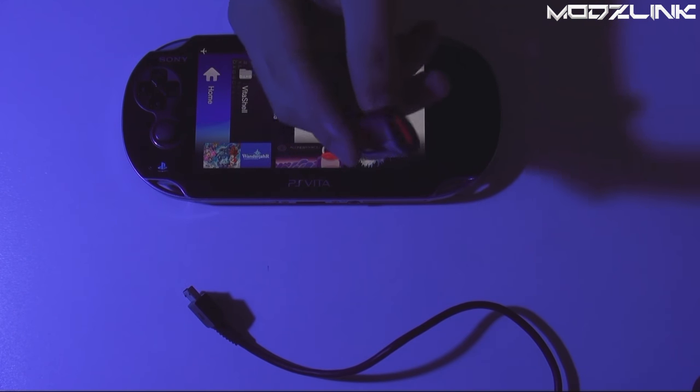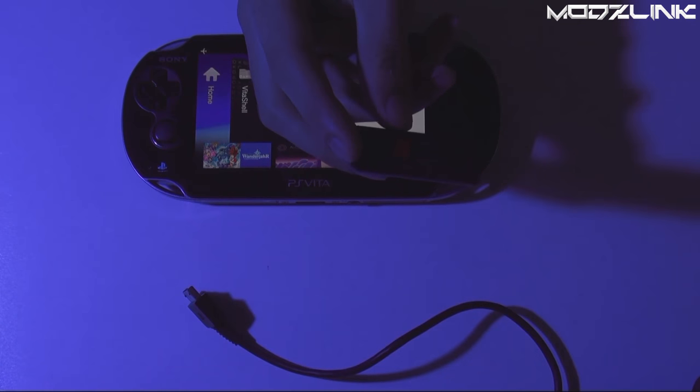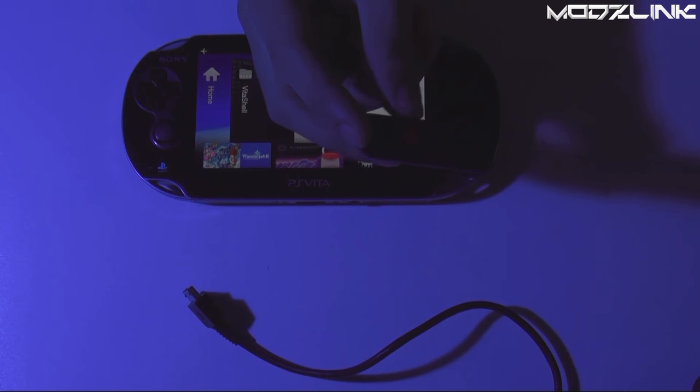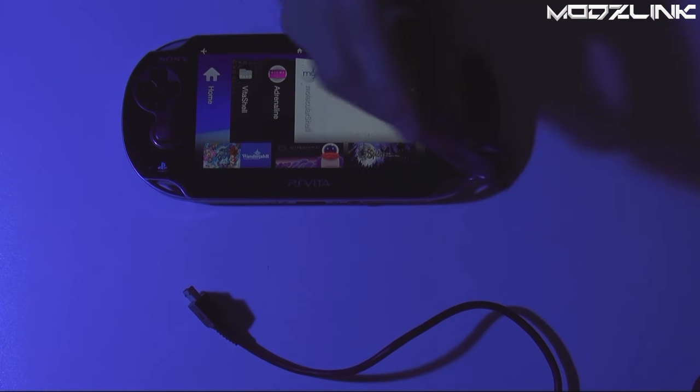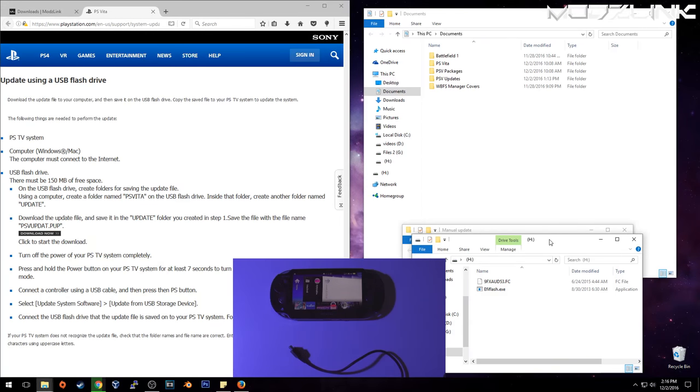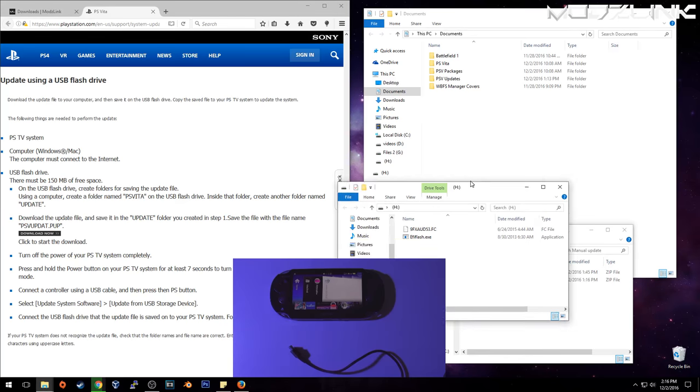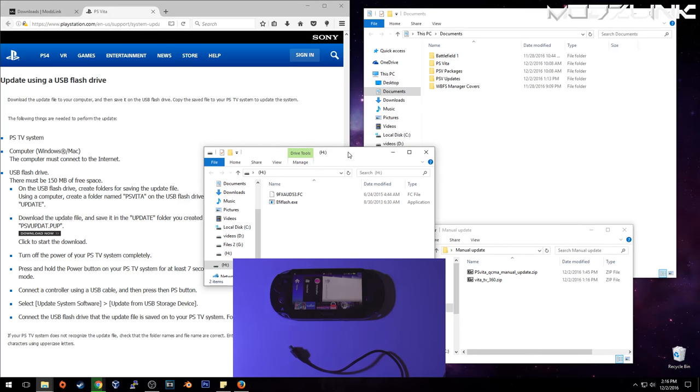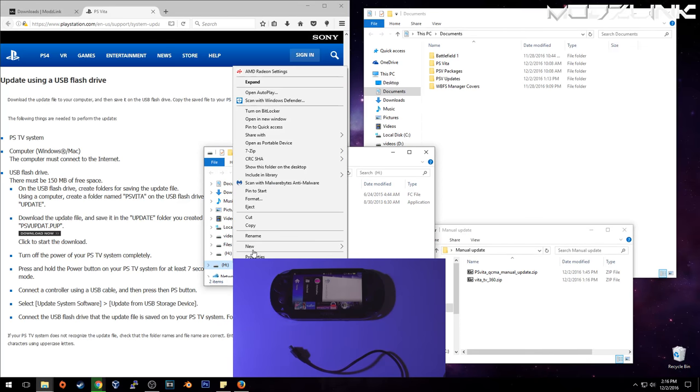So we'll go ahead and explain how you do it on the PSTV first. So get a USB flash drive. So here on your computer, go ahead and plug in your flash drive. You want to format this flash drive as FAT32.